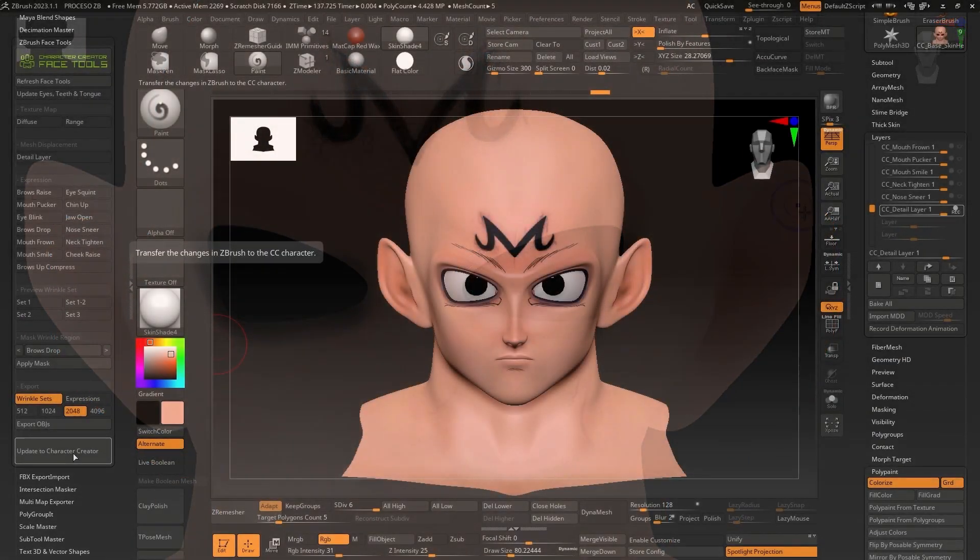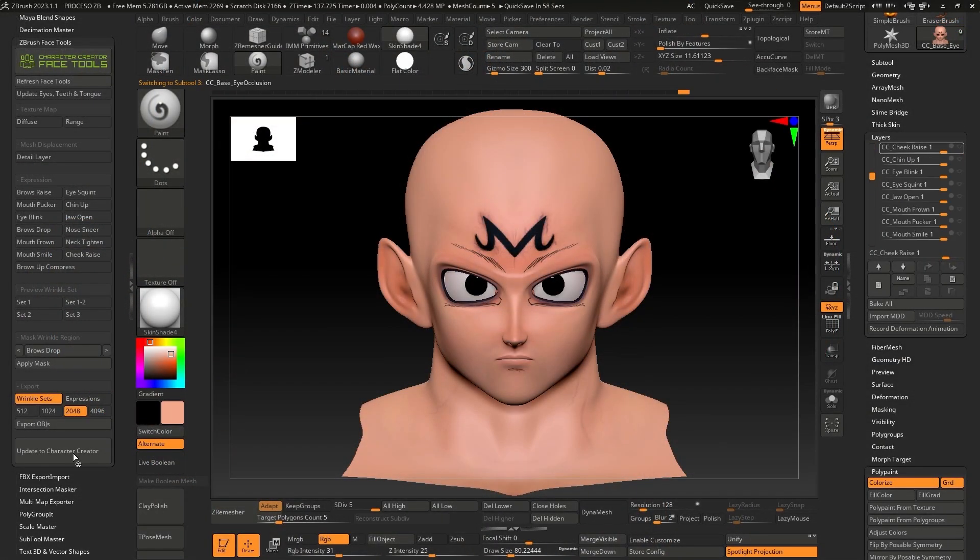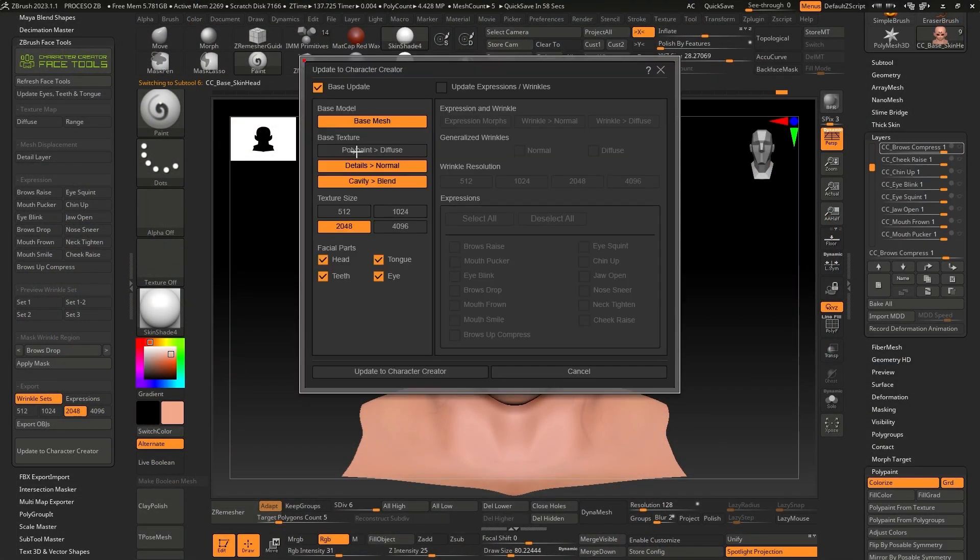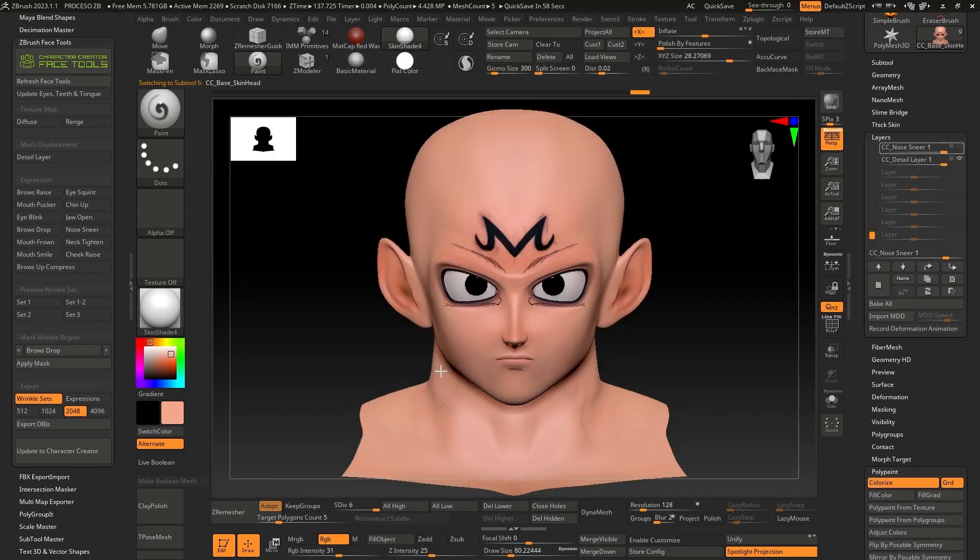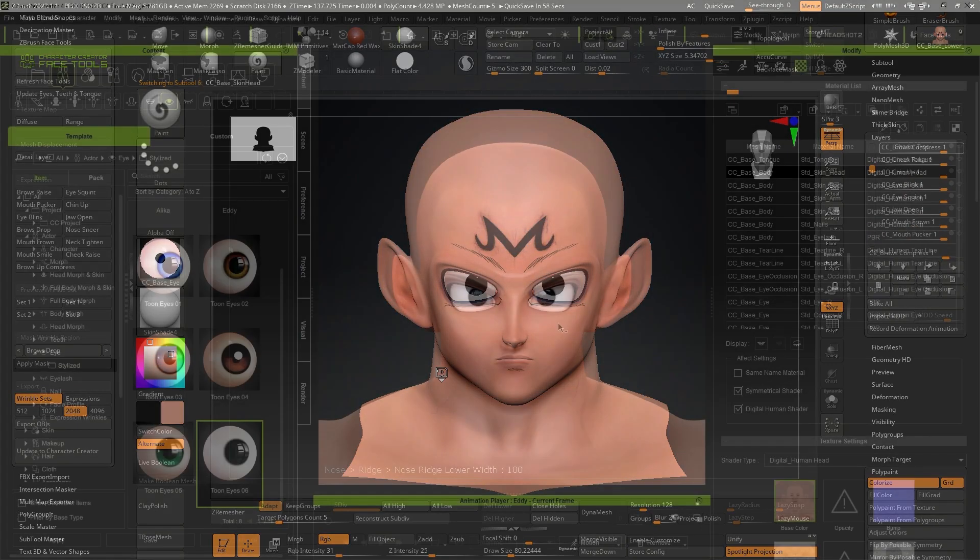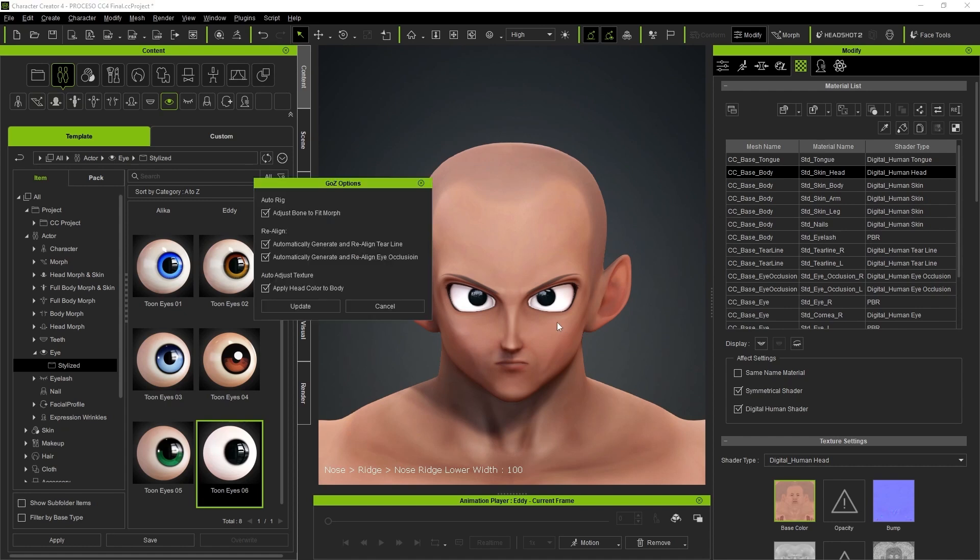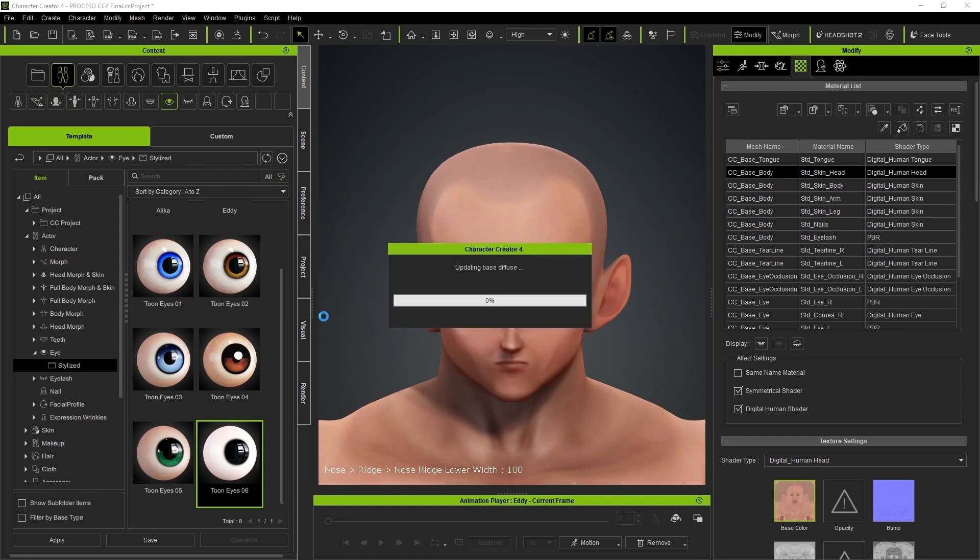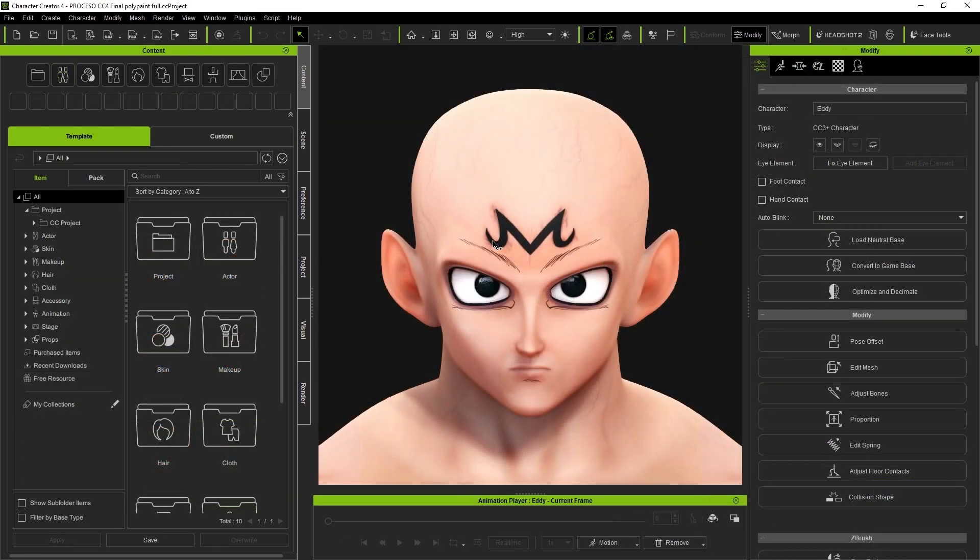After finishing painting, click again on Update to Character Creator, but this time, make sure to press the Polypaint Diffuse option in the Export pop-up window. Now, in the Gozi pop-up window, you'll see the option to apply the head color to the body. In the Color update, you will see that the color we added to the head automatically matches the color of the body.